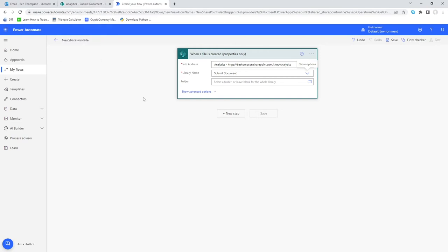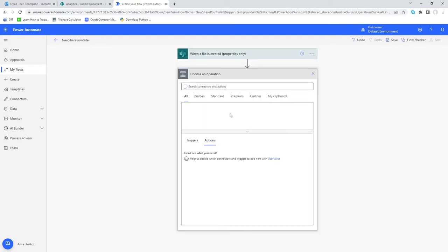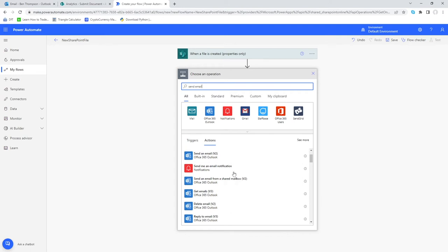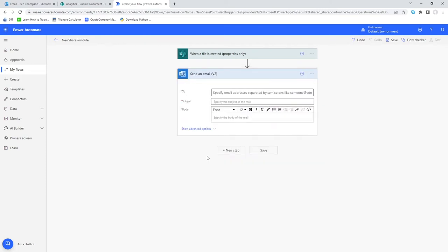After that we don't need to provide anything else. We'll go into 'New Step' and search for 'Send Email'. We've got a couple of options: we're going to use 'Send an Email' for a personal Outlook account. Alternatively, if you're trying to send from a shared mailbox, that option is also available here — both are very similar so you can still follow along.